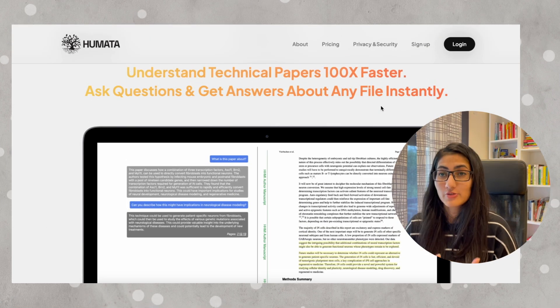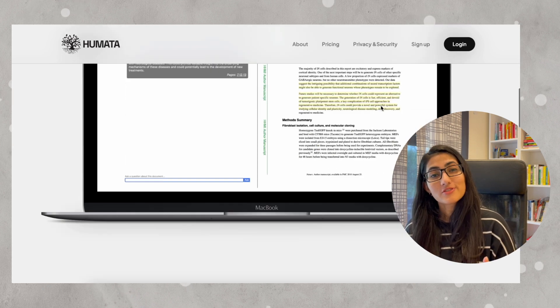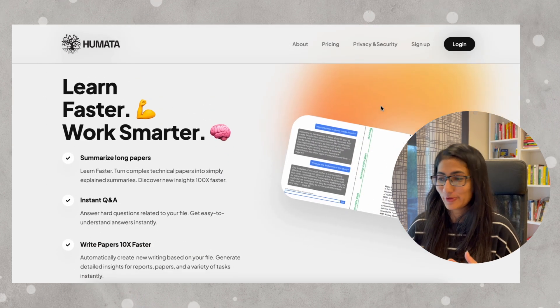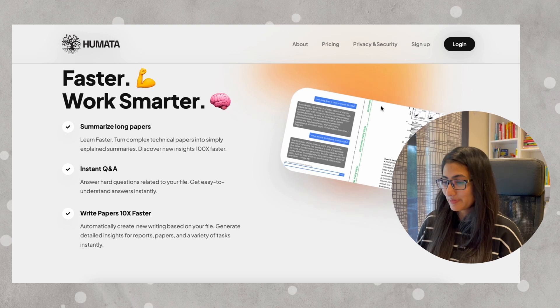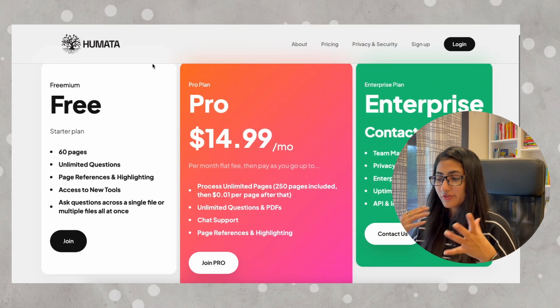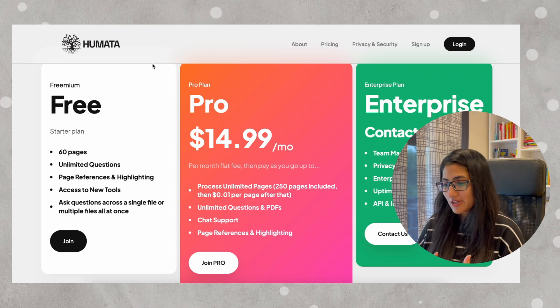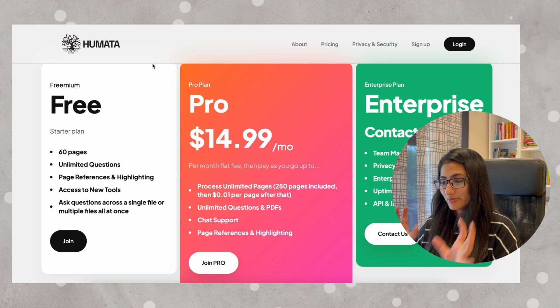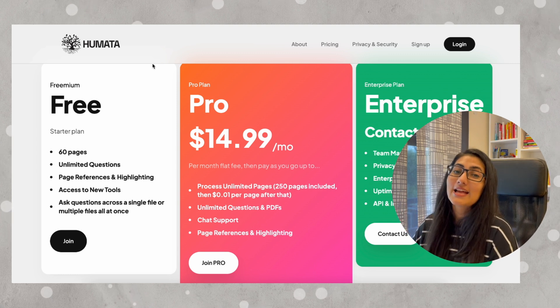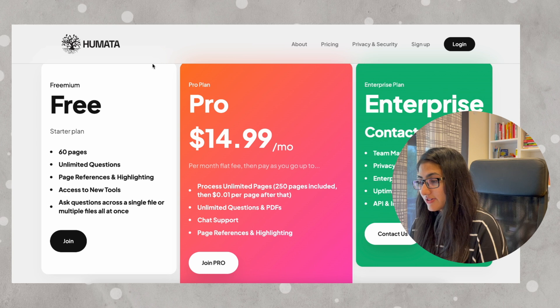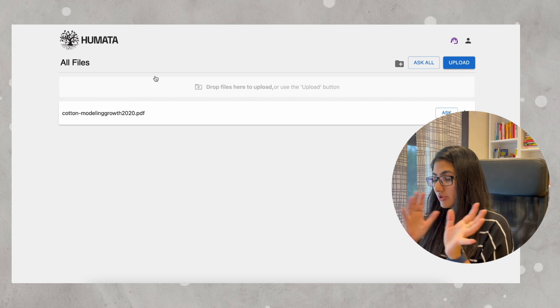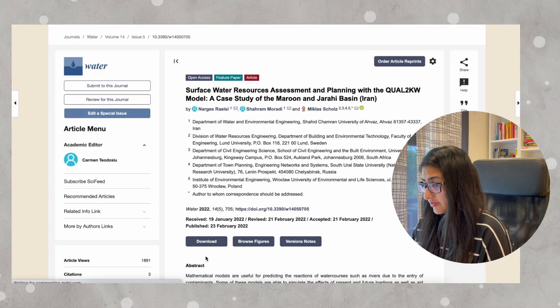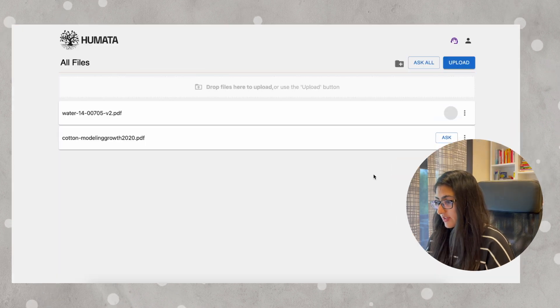The third tool is Humata. It is ChatGPT for all your files — you can have your paper there and ask all sorts of questions and it will answer and explain the paper. You can summarize long papers, do instant Q&A, and even write papers. Coming to pricing, there is a free version where you can upload a file up to 60 pages with unlimited questions, while the pro version is $14.99 per month. So let's go ahead and drop a file — I'm going to use the same paper on water resources and planning.